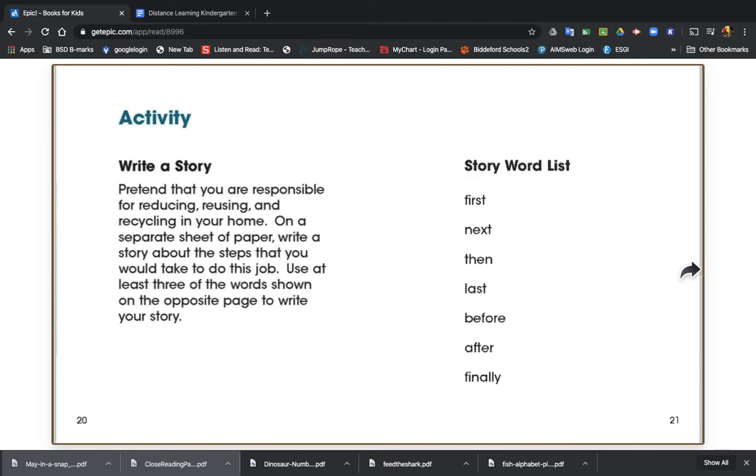You don't need to do that, boys and girls, but just think about how you would save things, reduce your usage of things, and help clean the earth. Thank you.